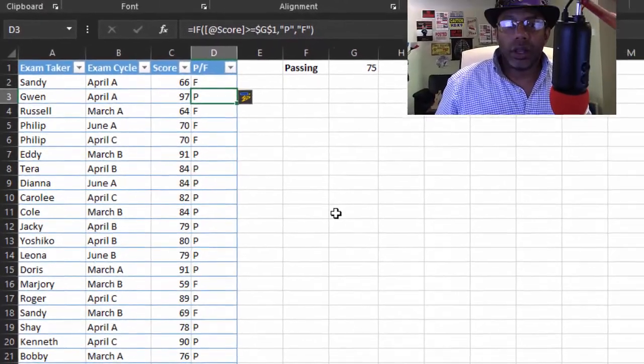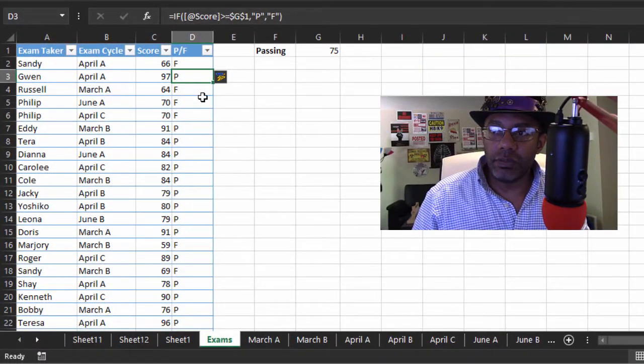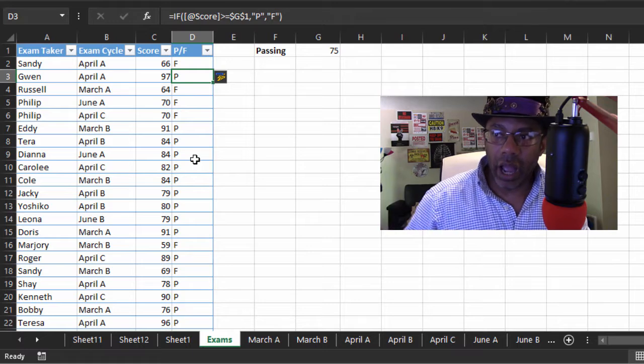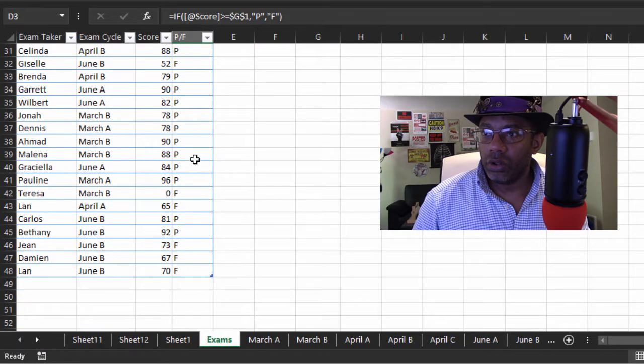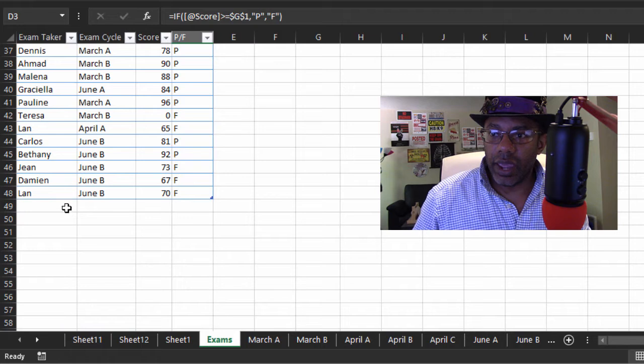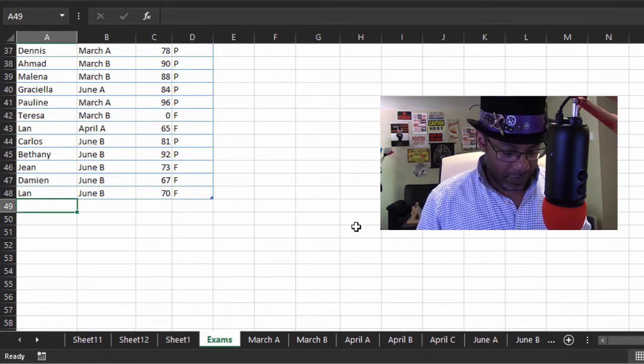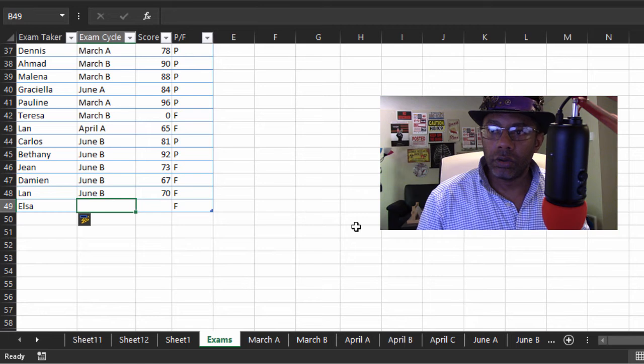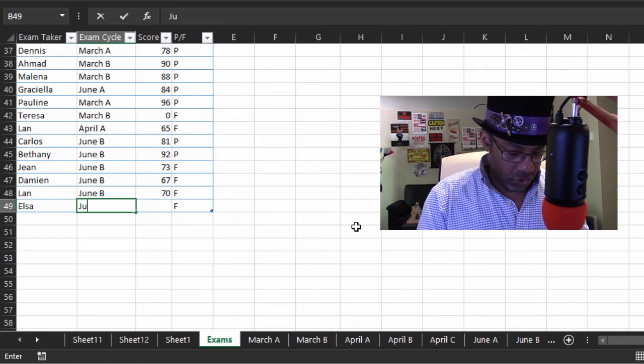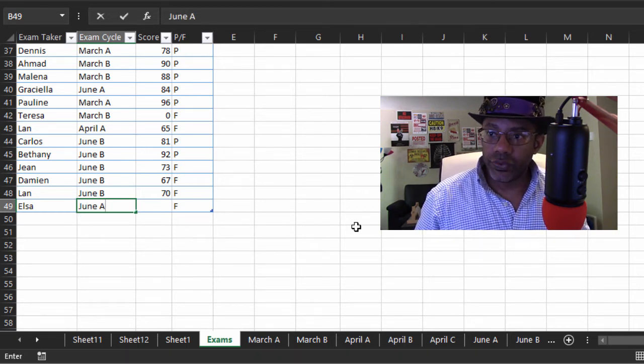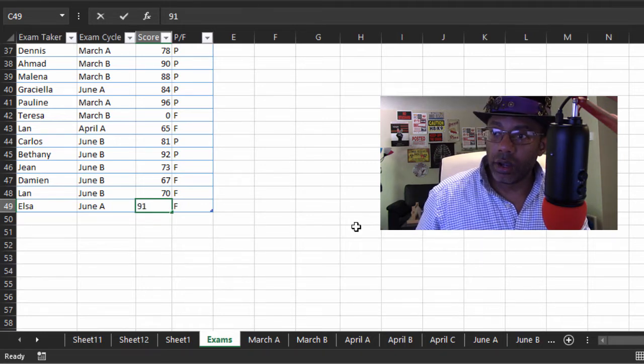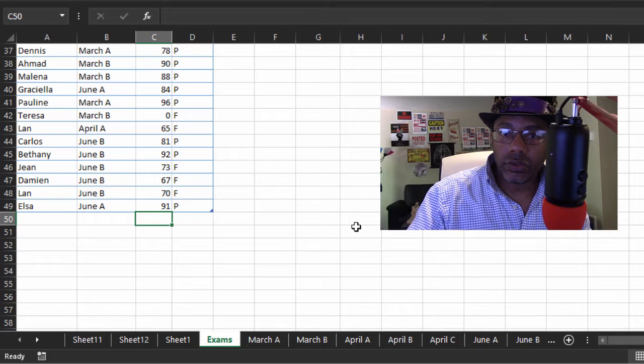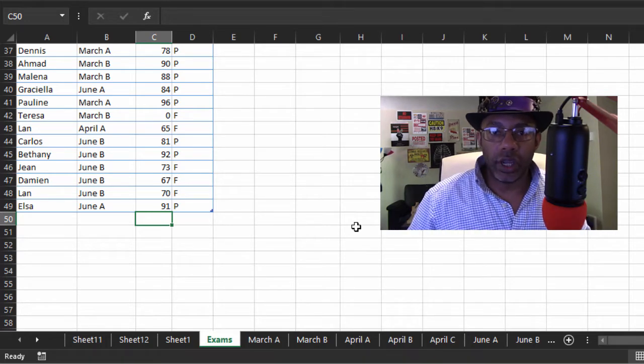Now see what the table did? The table took care of the entire column. We didn't have to drag it down. So let's add somebody else and see what happens. Let's say Elsa was June A, and Elsa scored a 91. See, the formula took care of it.